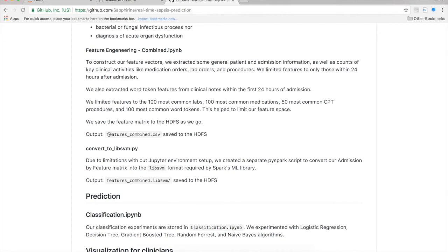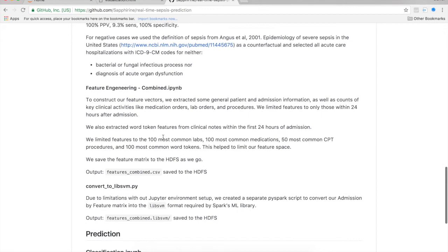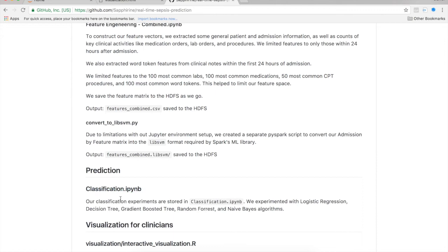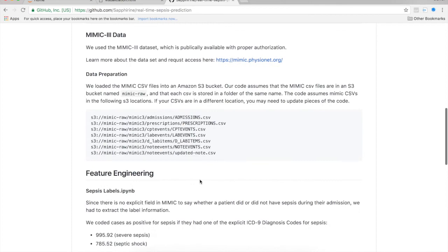After feature engineering is finished, you can execute classification. This develops and evaluates the different classification models, which include logistic regression, decision trees, gradient boosted trees, random forests, and naive Bayes. The Python notebook can be used to further investigate these models — here it is: classification.